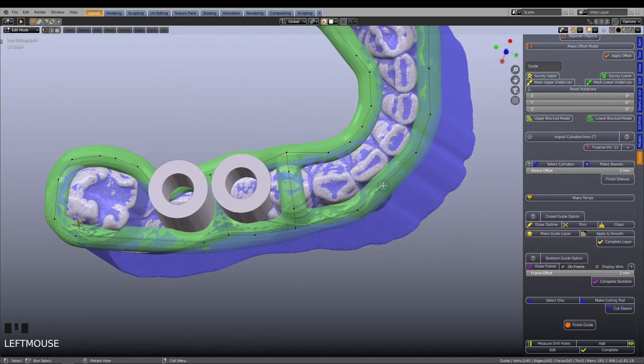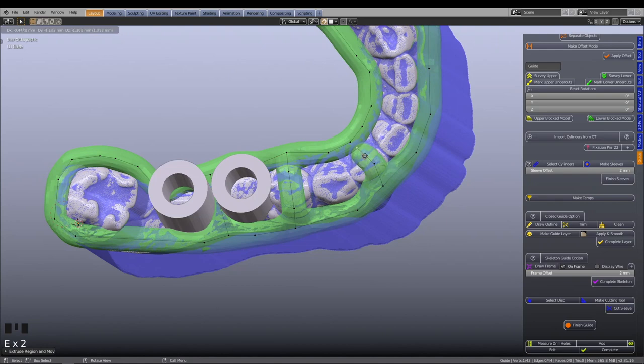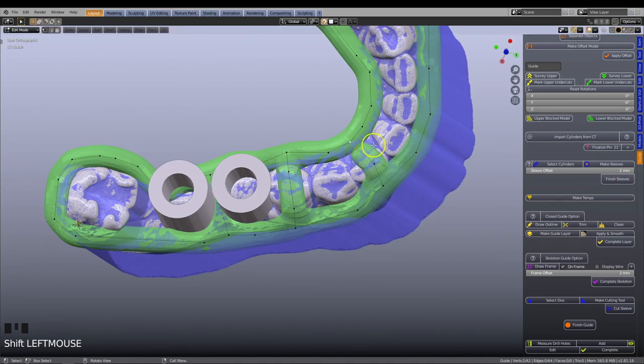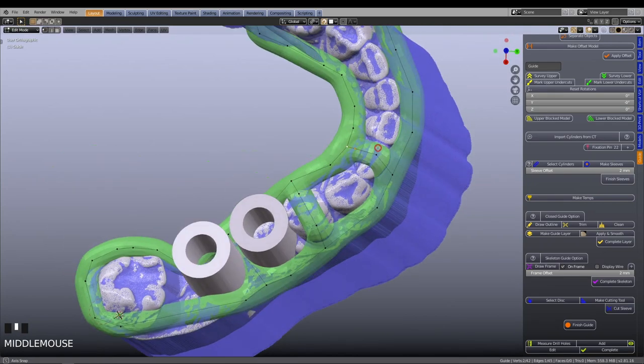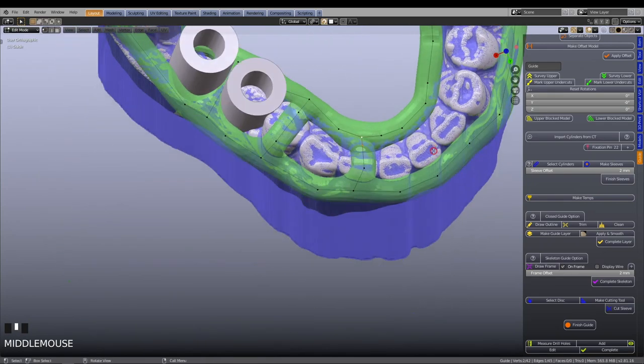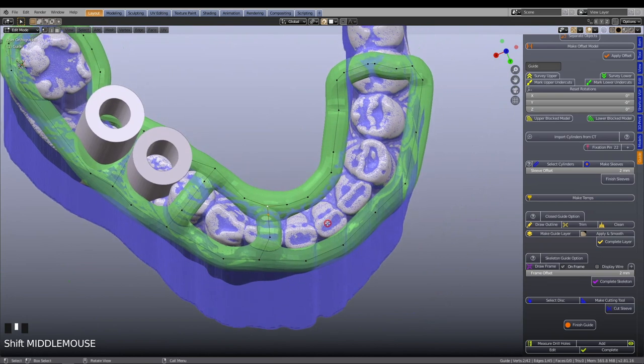Continue and repeat the procedure to add more lateral support structures to the frame. The guide should be well supported over the occlusal surface.